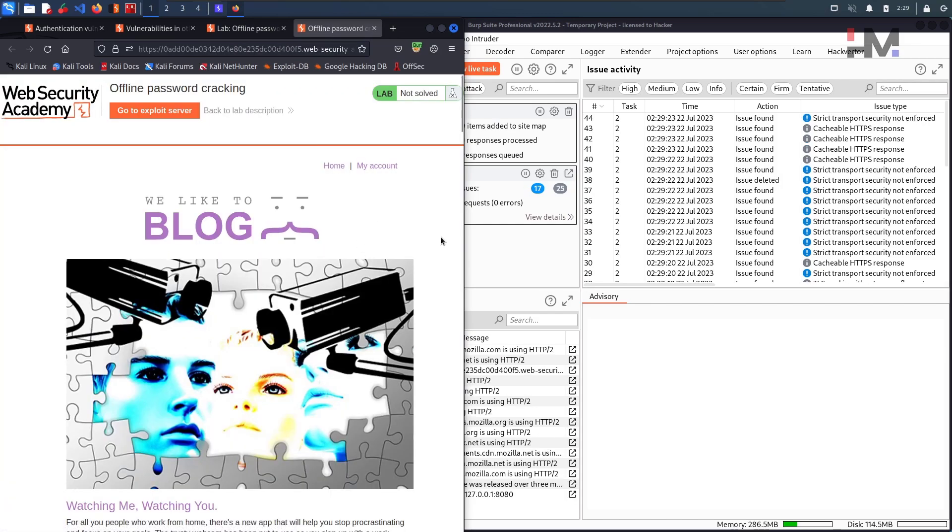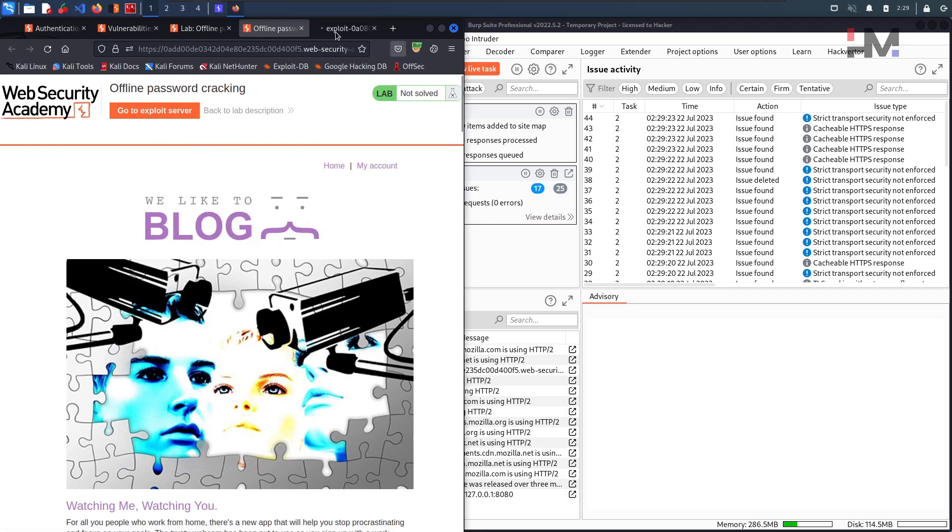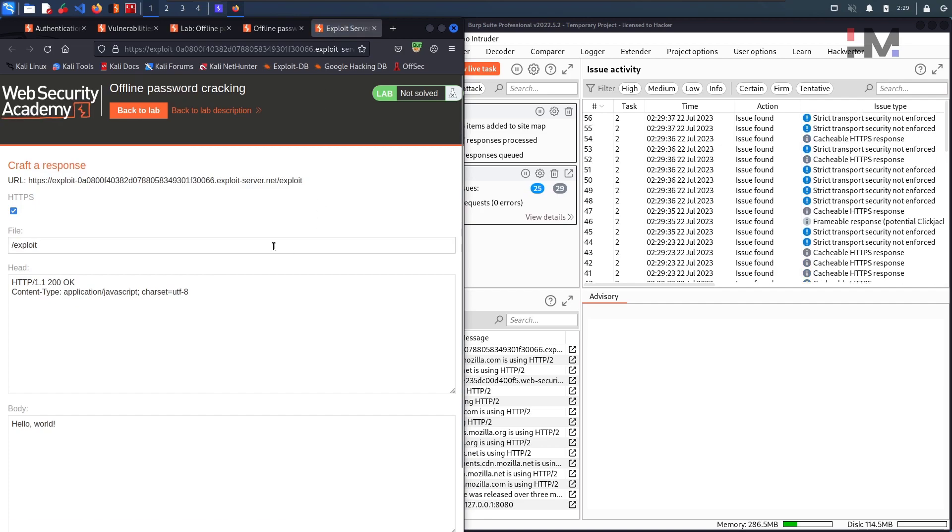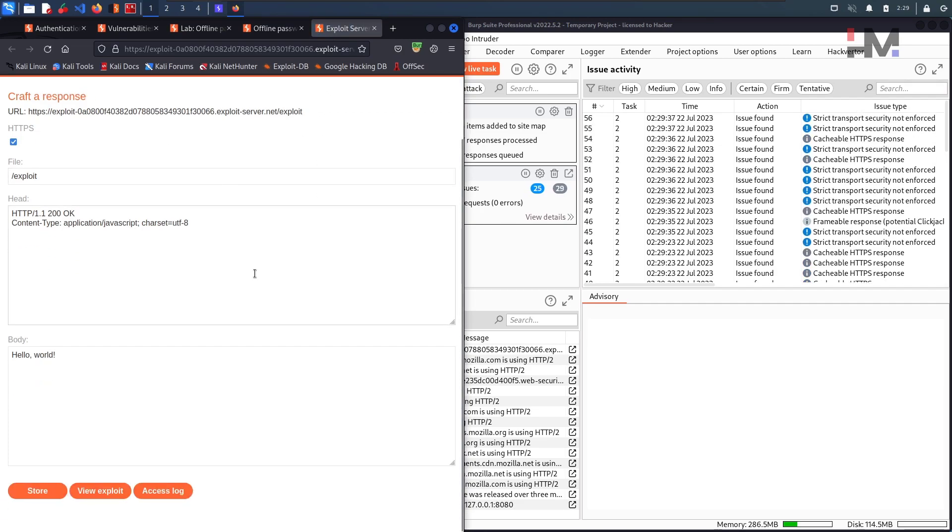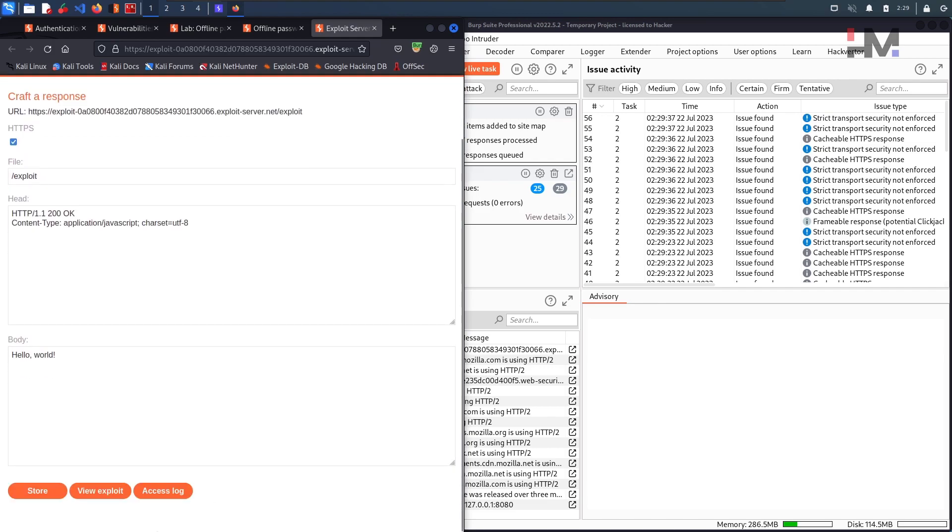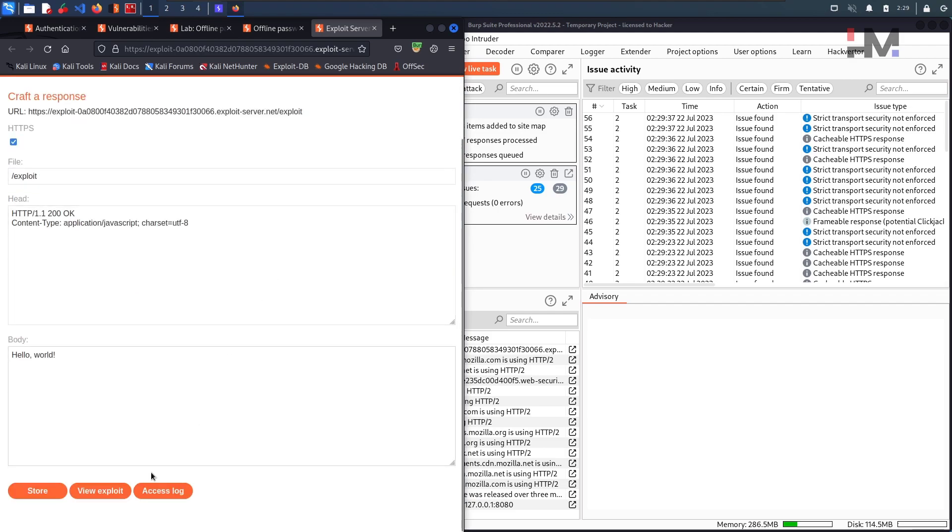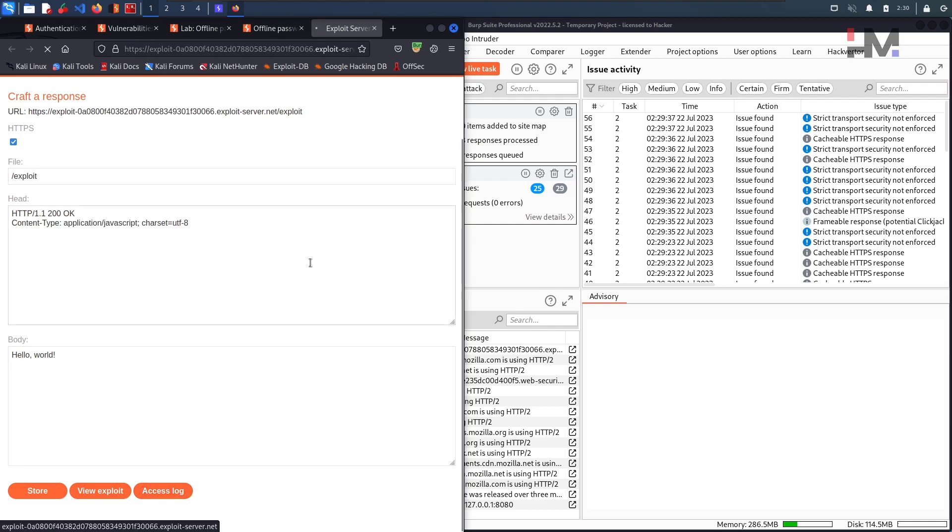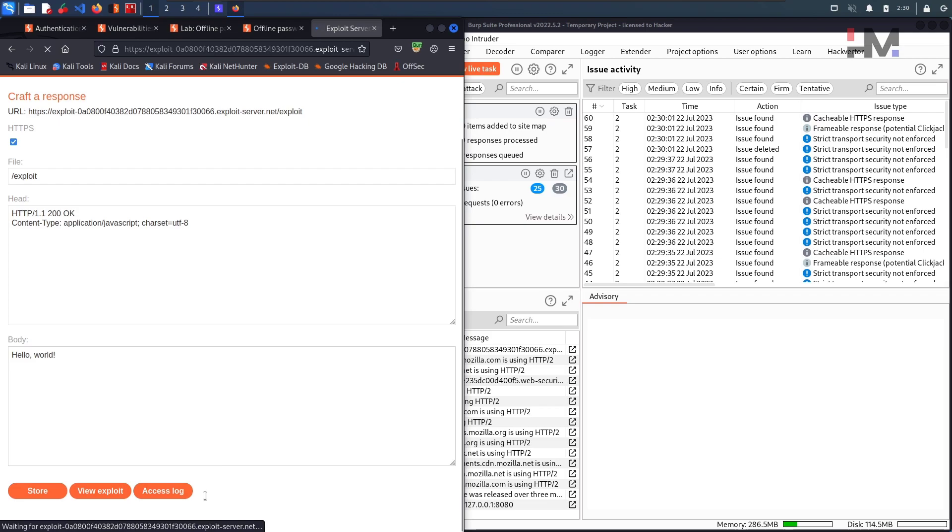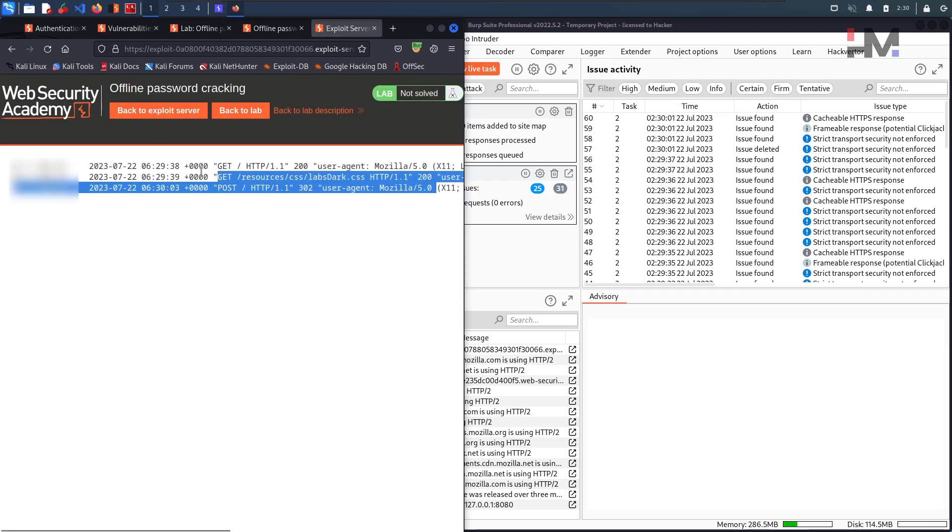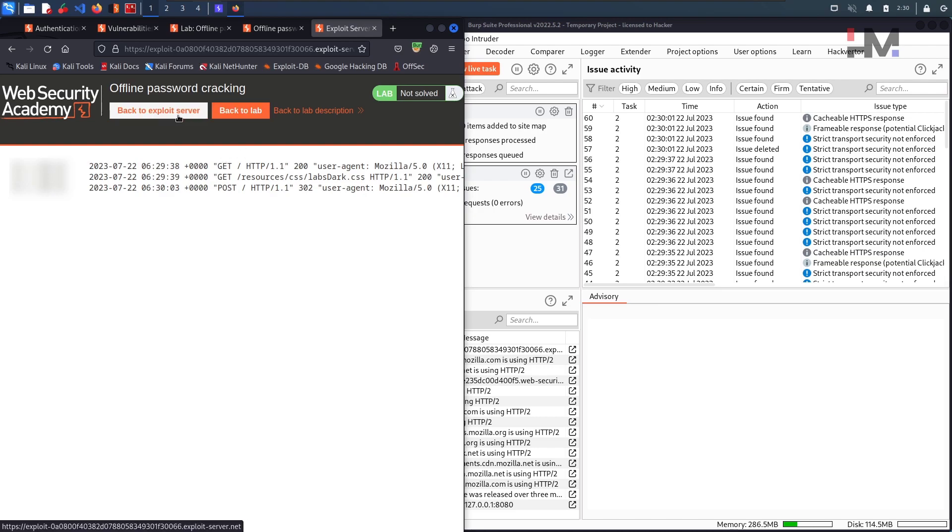So without any delay, let us start the lab and make sure your proxy is set to burp. Finally we have the website here and we got some exploit server here. Just right click and access this exploit server. So this is a particular server that we have right now. And we can access the logs of this particular server. Also the server URL is this one. So this is our URL. So let us try to access the logs.